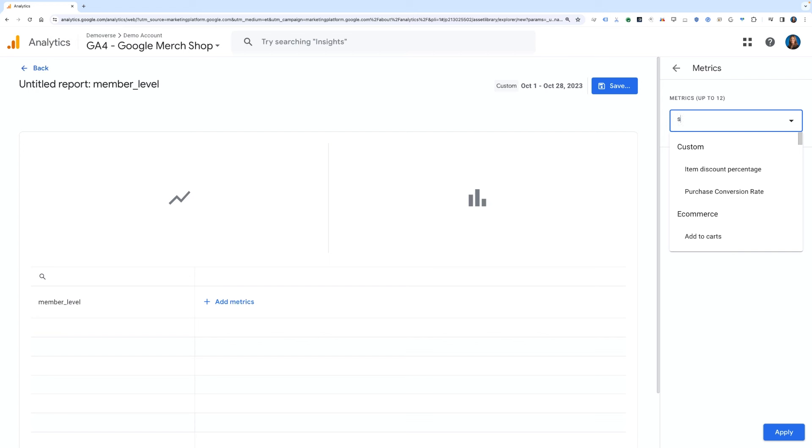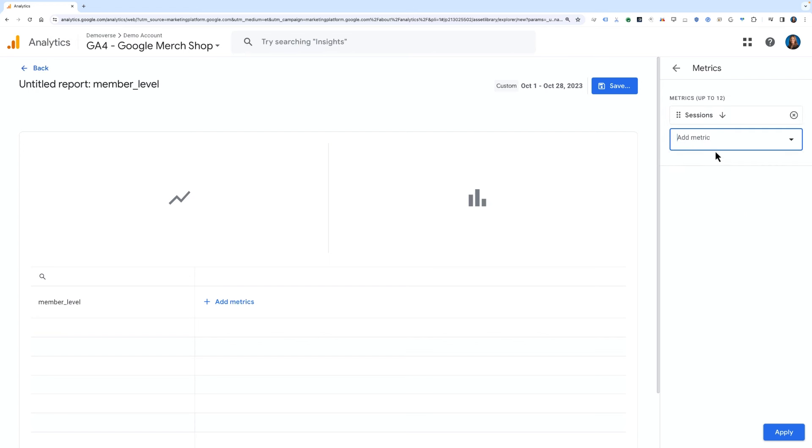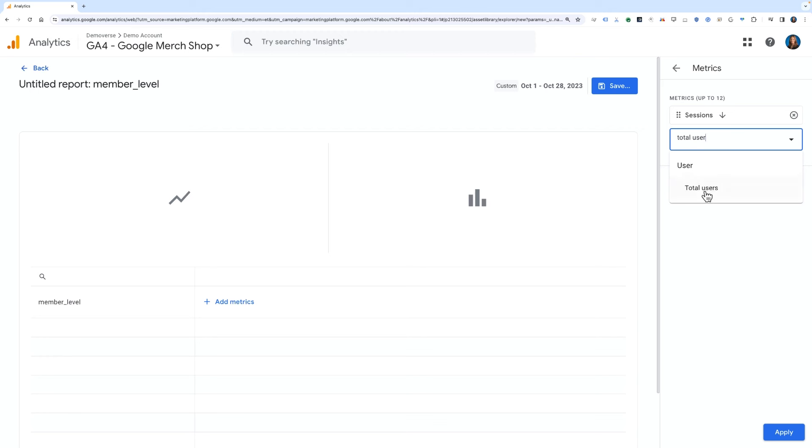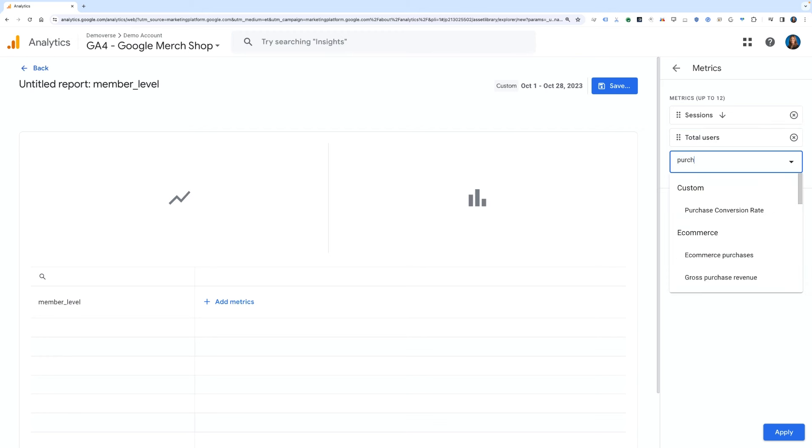We'll look at this alongside the metrics of Sessions, Total Users, Purchases, and Total Revenue, which we'll add from the metrics picker on the right-hand side of the screen.